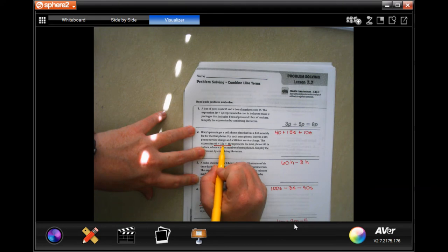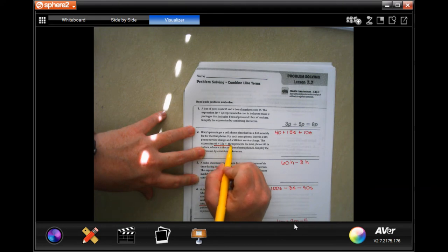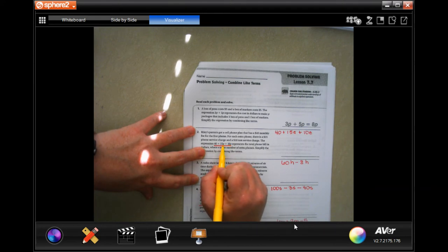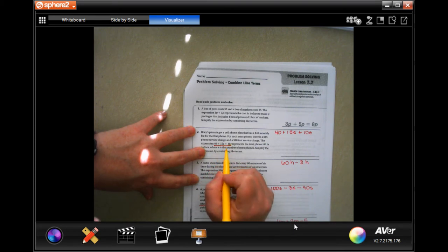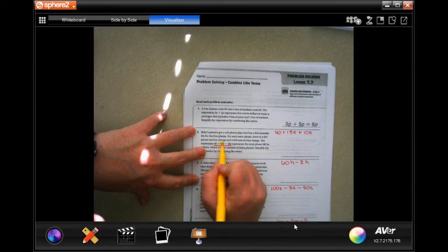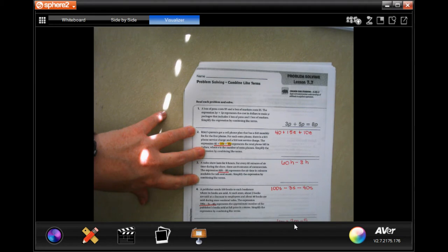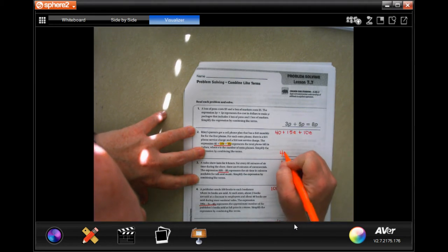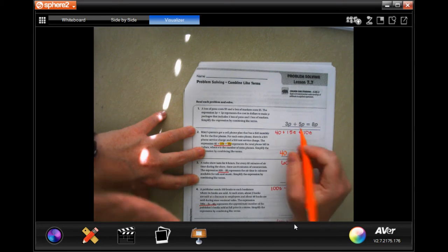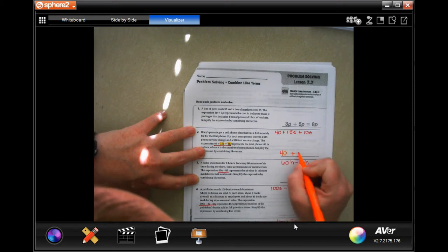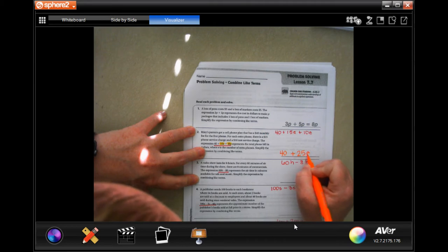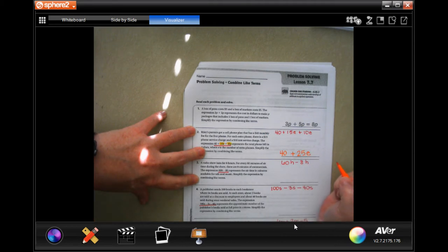In this one, I have like terms of an e and an e. It doesn't matter what the numbers are — the letter is what I need, and neither one of them has an exponent, so they match. So 15e and 10e: my answer is going to be 40 plus 25e, because 15 and 10 is 25, and my variable is e. Done.